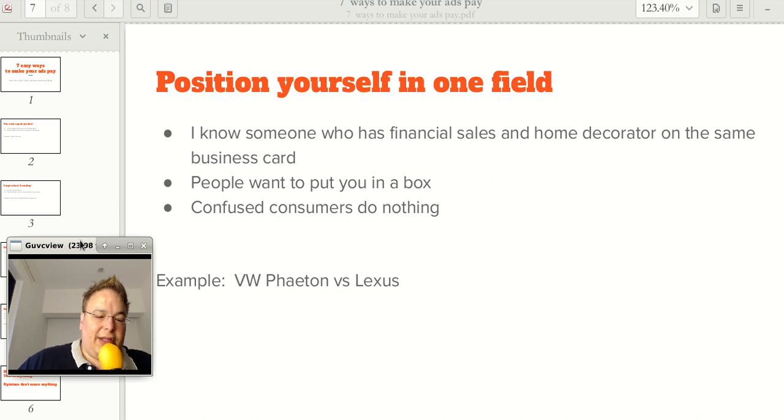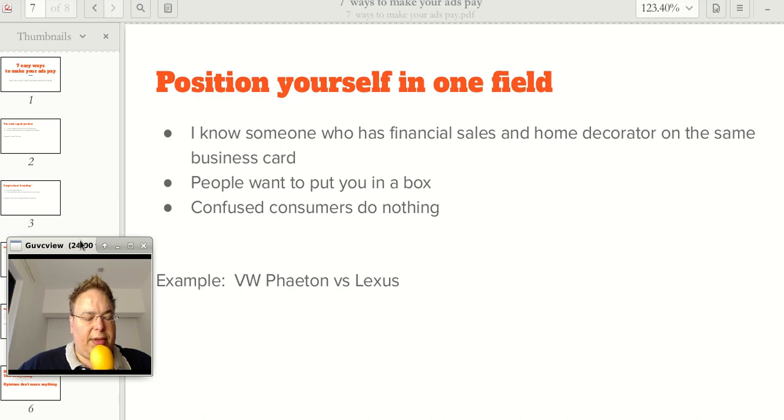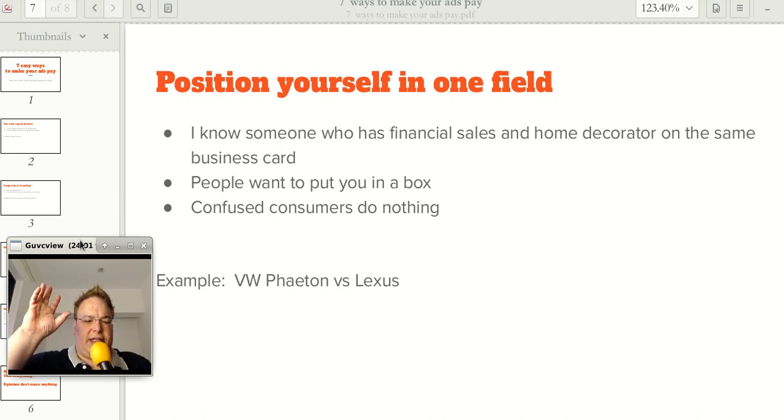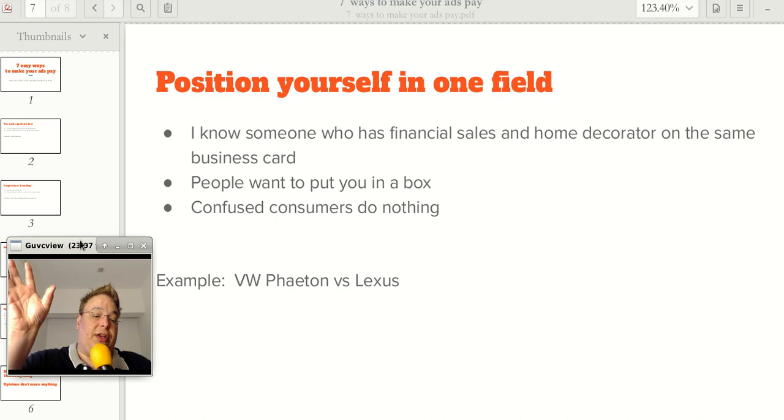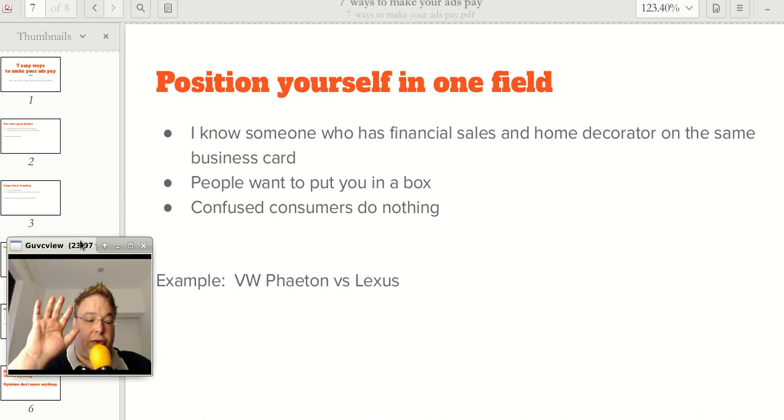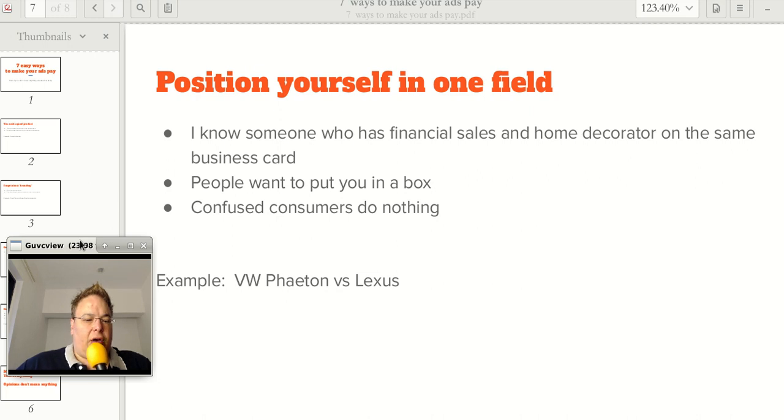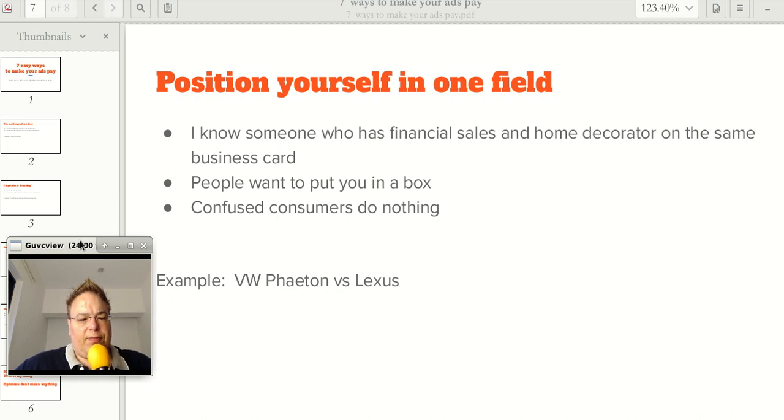Her customers for her financial job and her customers for her decoration job. And people will say, no, I don't put people in a box. I never do that. Believe me, you do put people in a box. Everybody does that. We think of certain people as their profession, or what they do for us, or the place that they play in our lives. And we tend to put them in that box.